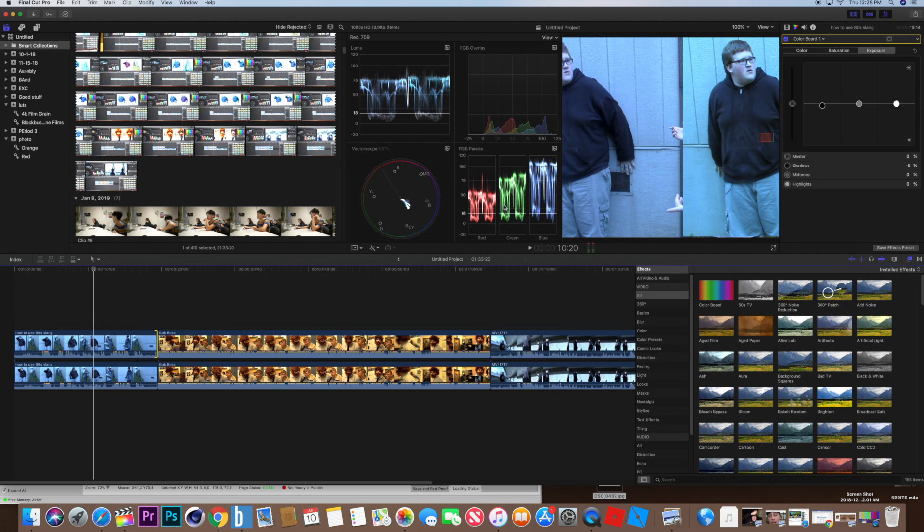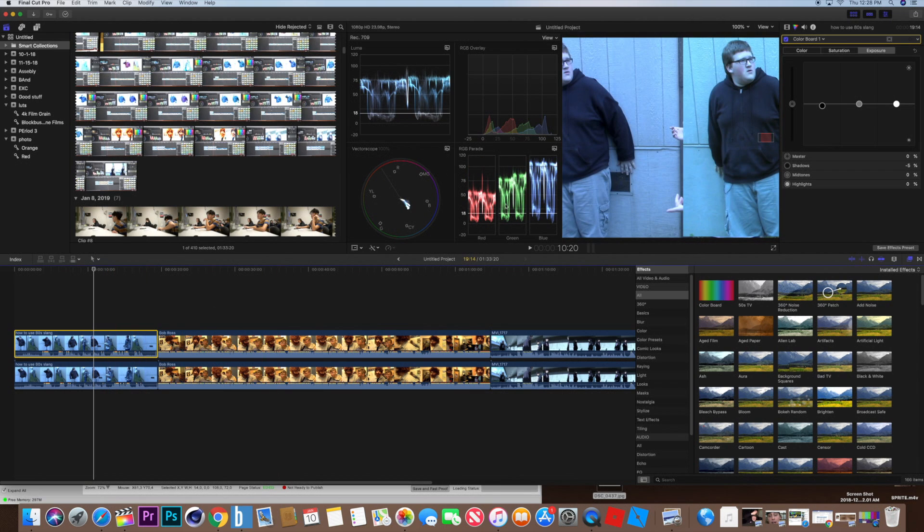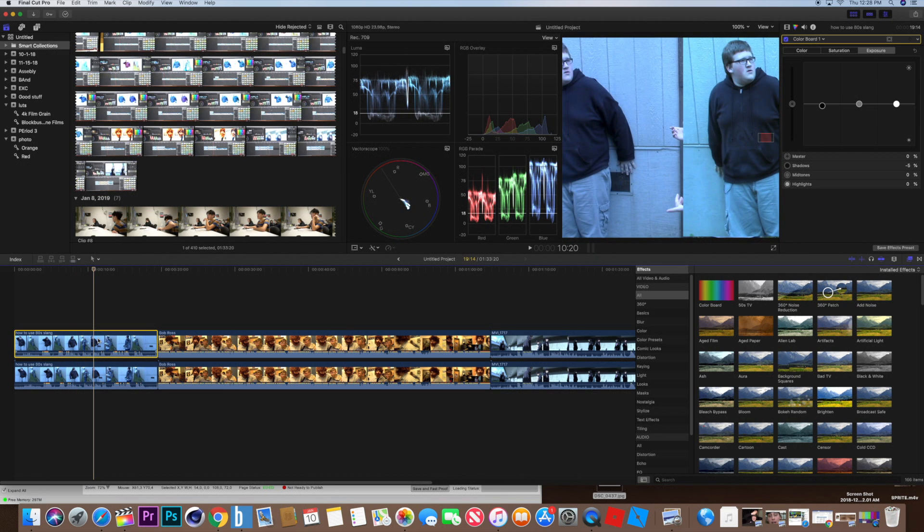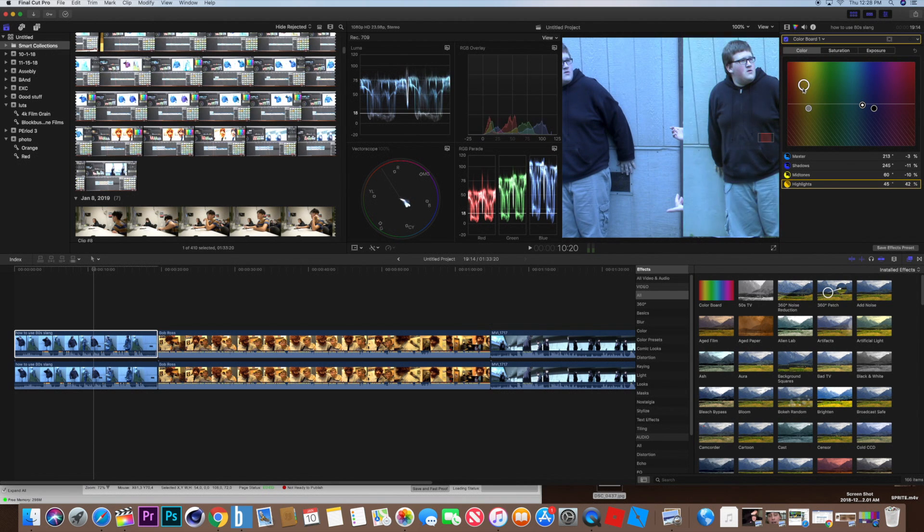So what we're going to do is we're going to adjust to almost level these to make everything look skin tone and skin color. So what you do is you click select your clip, you click your color board, and you go to color. Once you're at color, you can actually start adjusting the colors of the clip.